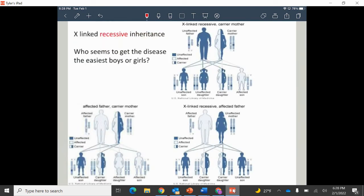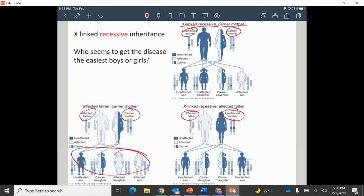There are diagrams showing different inheritance scenarios: mom as a carrier with normal dad, dad having the disorder with mom as a carrier, and dad affected with mom homozygous normal. You can see what the offspring look like in each case. This is covered in your assignment on page 10, so make sure you can interpret those diagrams.